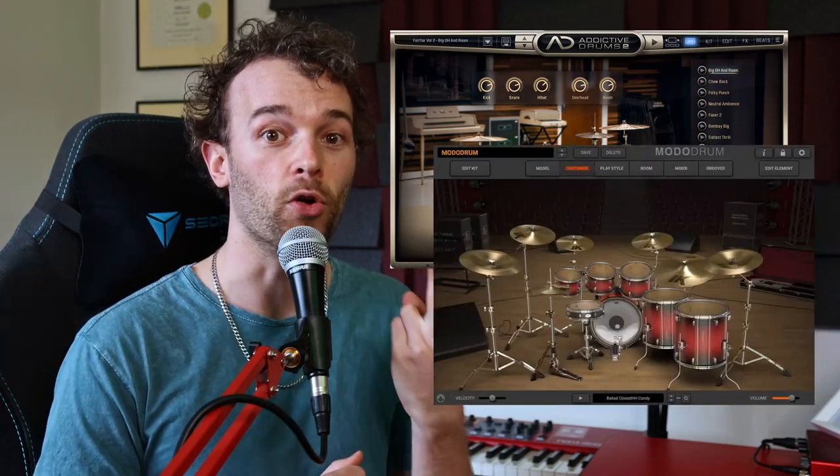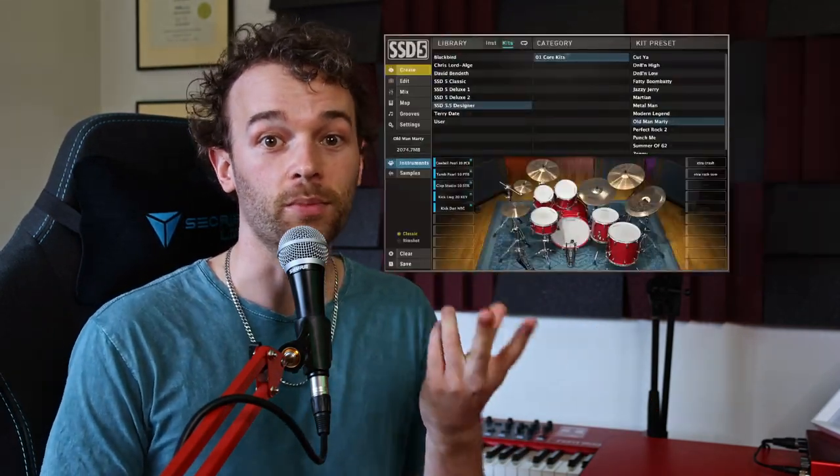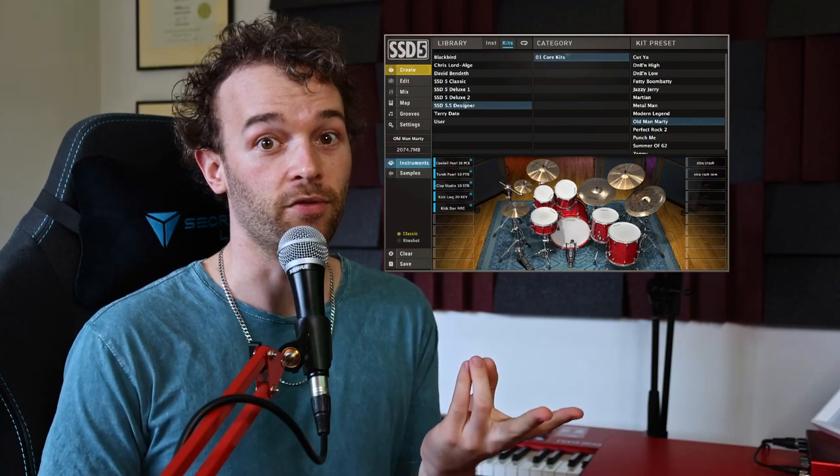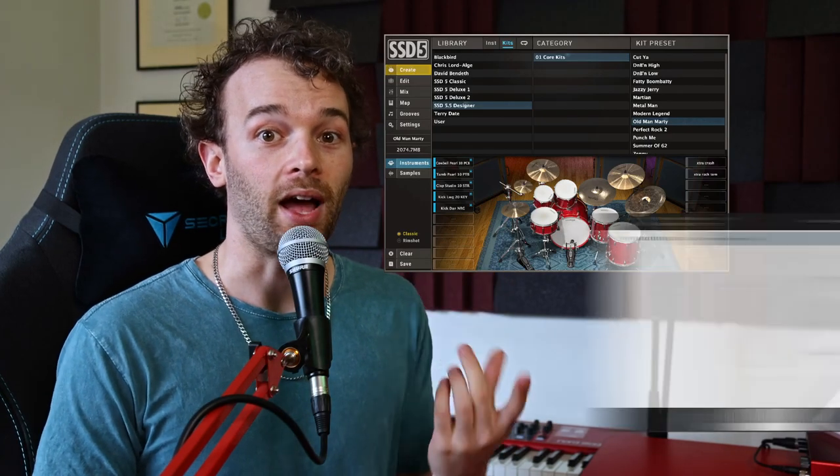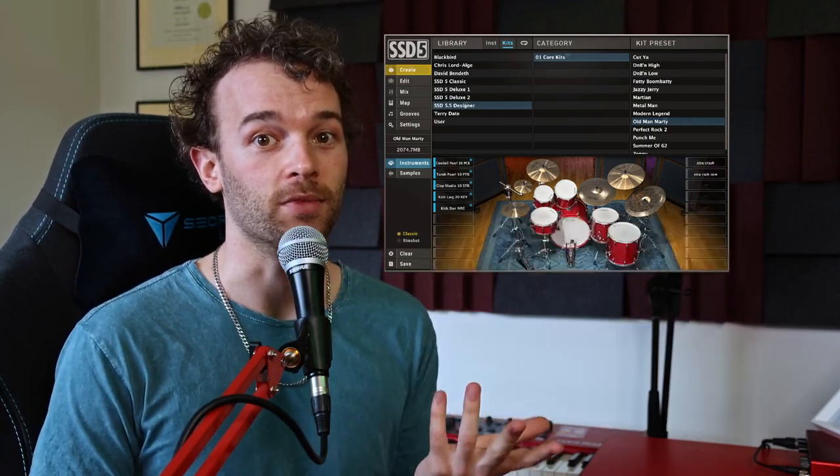If you don't have Ableton Live Suite but have some money and want to buy third-party plugins, I can highly recommend ones like Addictive Drums and Modo Drums from IK Multimedia. There are also plenty of drum sample libraries that come with Contact if you buy the complete version, and two good free options: Steven Slate Drums and Spitfire Labs Drums.